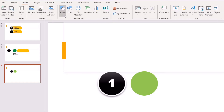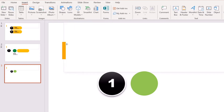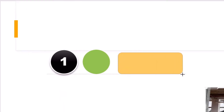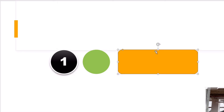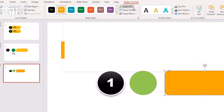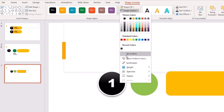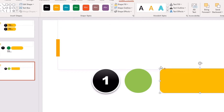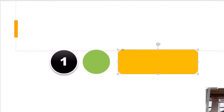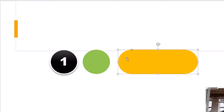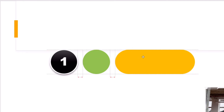Now go back to the Insert tab, go to Shapes, and create a rectangle the same height as the circles. Choose the color you want, remove the outline, and then grab the small orange circle in the top-left corner and drag it all the way to the center — that creates perfectly rounded edges.